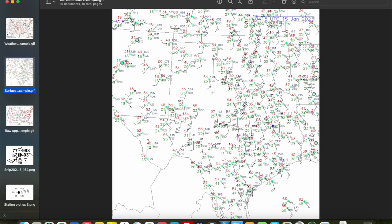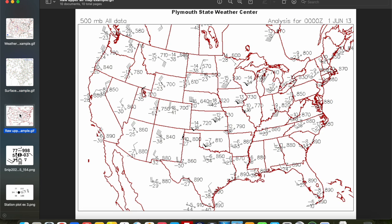You'll see station plots most often on surface maps — you can see a bunch of different stations here with a bunch of different numbers and letters all around them. You'll also see station plots on raw upper air maps. Oftentimes if you're looking for a typical source of upper air data, whether it's on the SPC side or whatnot, you're not really going to see this raw data, but we're going to go over these upper air observing sites, which are slightly different.